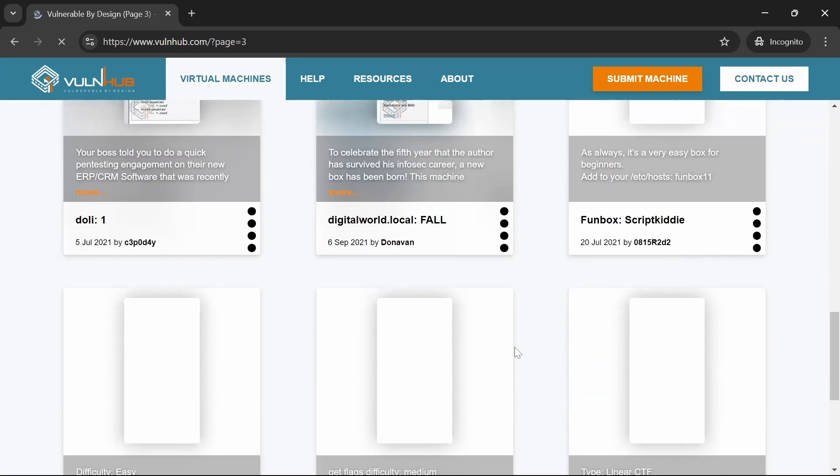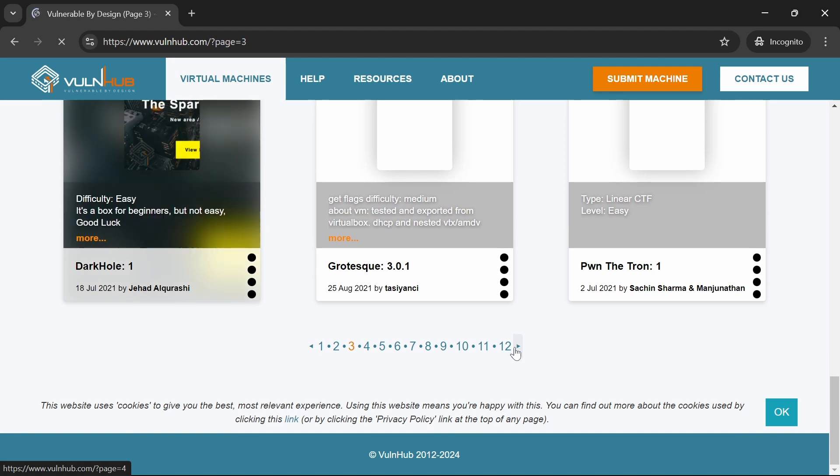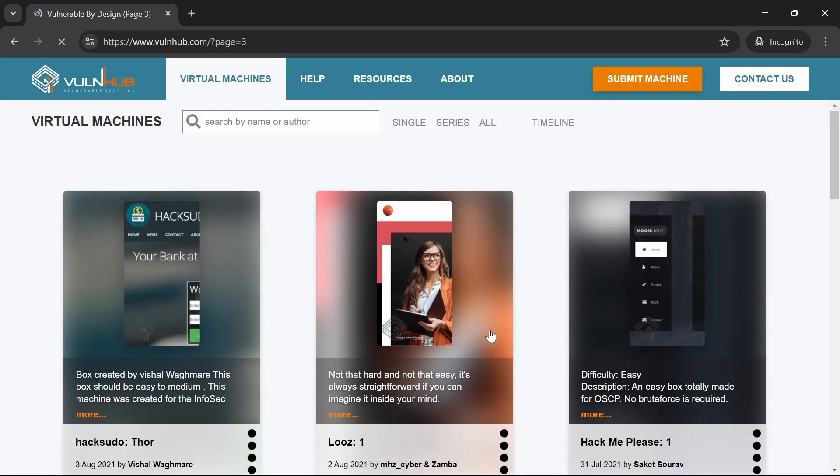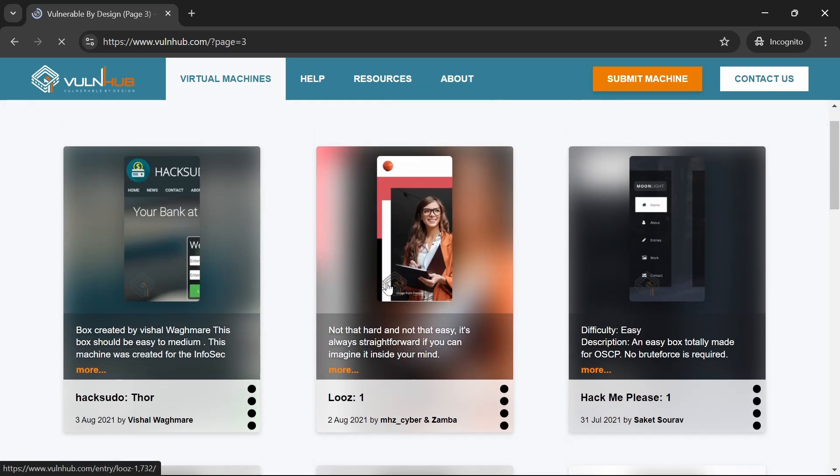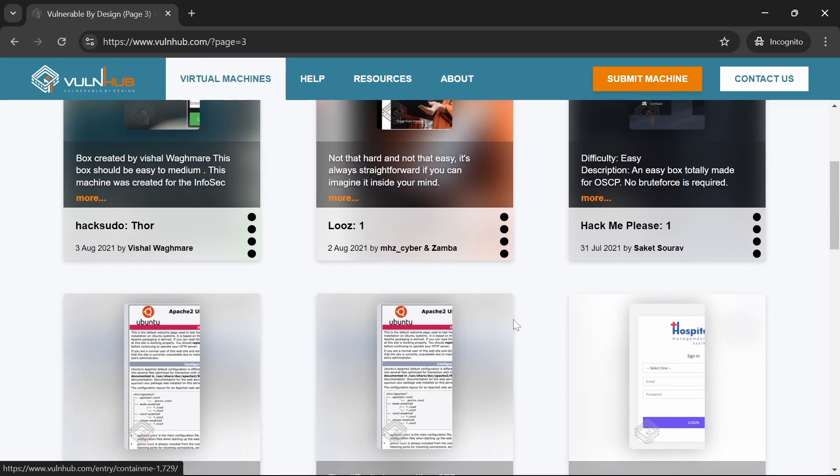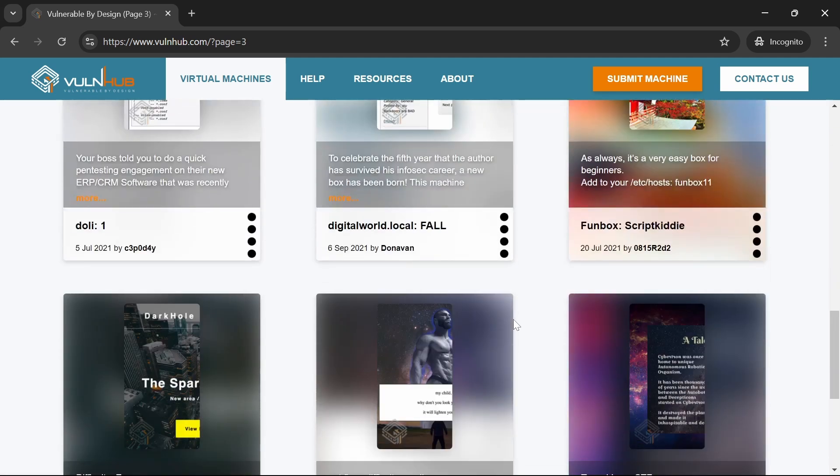Vulnhub is perfect for those preparing for certifications like OSCP, as it provides real-life scenarios that help you apply your theoretical knowledge.